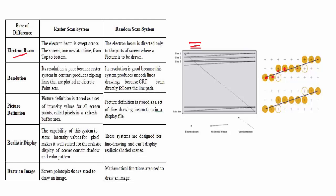The resolution in raster scan system is poor because the zigzag lines cause the resolution to be poor. The plotting is not perfect. The resolution is better in random scan because it will only focus on that area that needs to be drawn and the lines here are smooth.